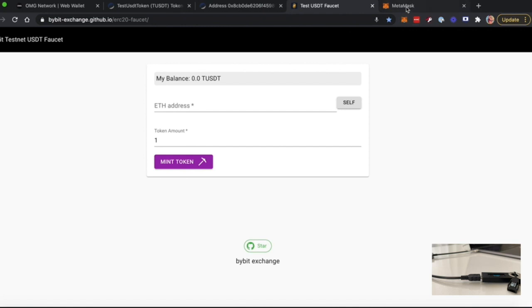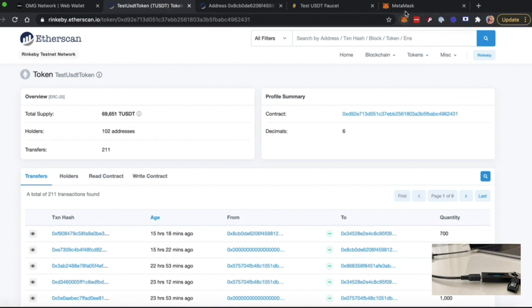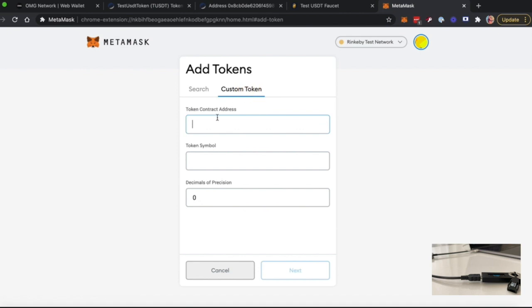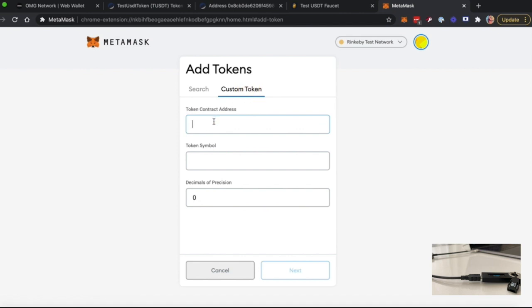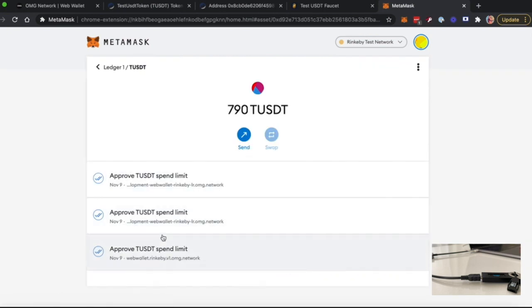I've already done this, so I will just show you how to add your token to MetaMask. You should copy your contract address and click on Add Token in the Custom Token tab, and you will be able to see that you have some tokens.